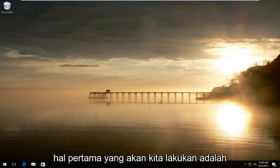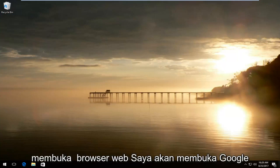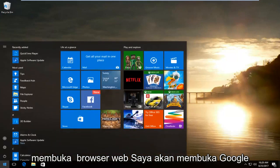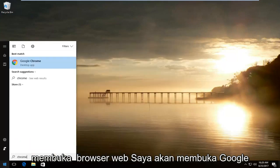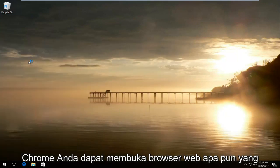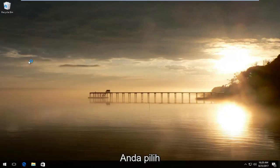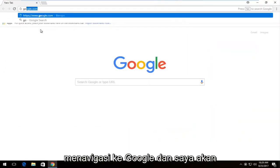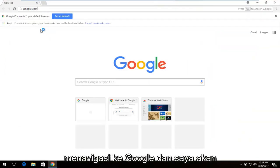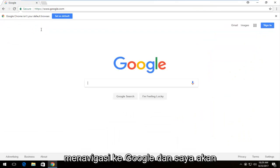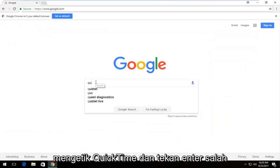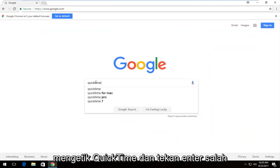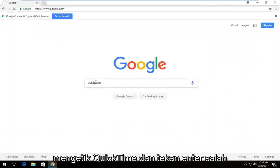The first thing we're going to do is open up a web browser. I'm going to open up Google Chrome, but you can open any web browser you choose — it doesn't really matter. I'm going to navigate over to Google and type in QuickTime and just hit enter.